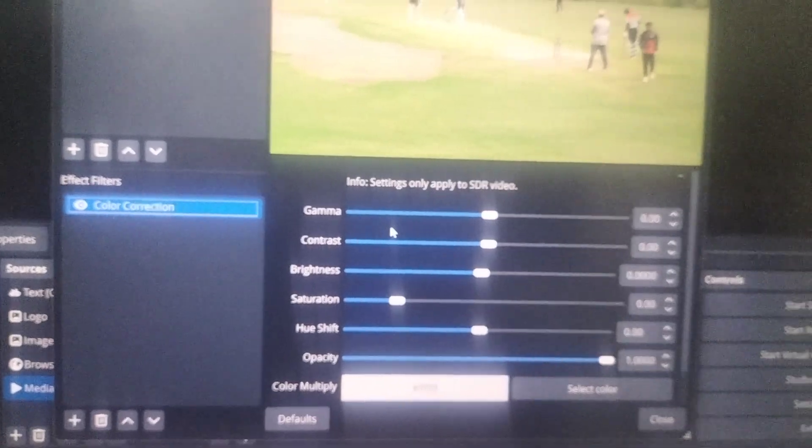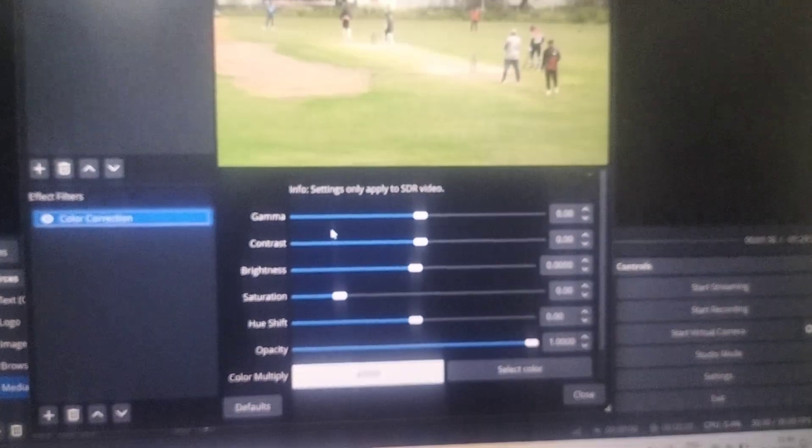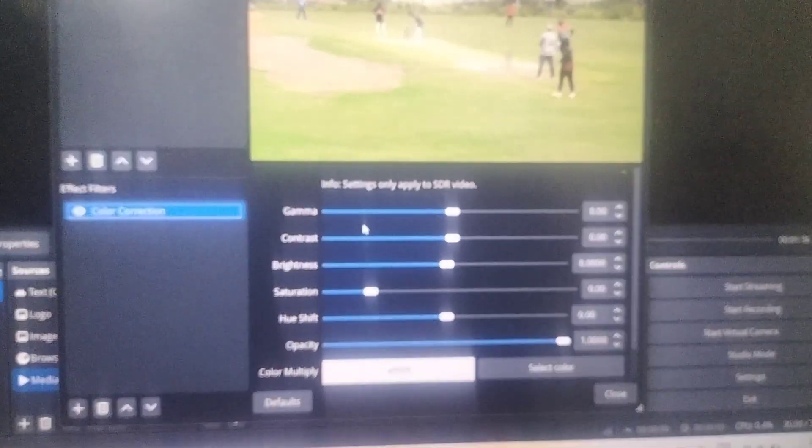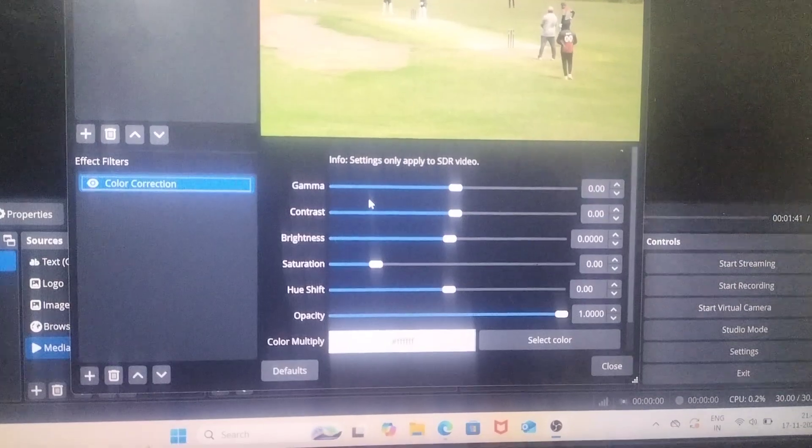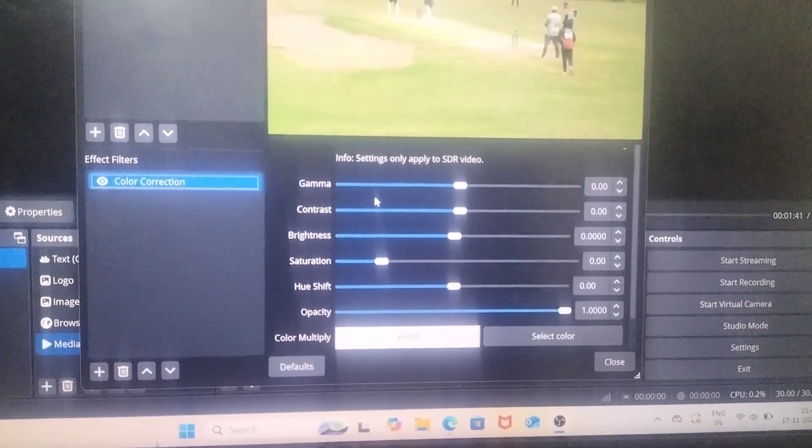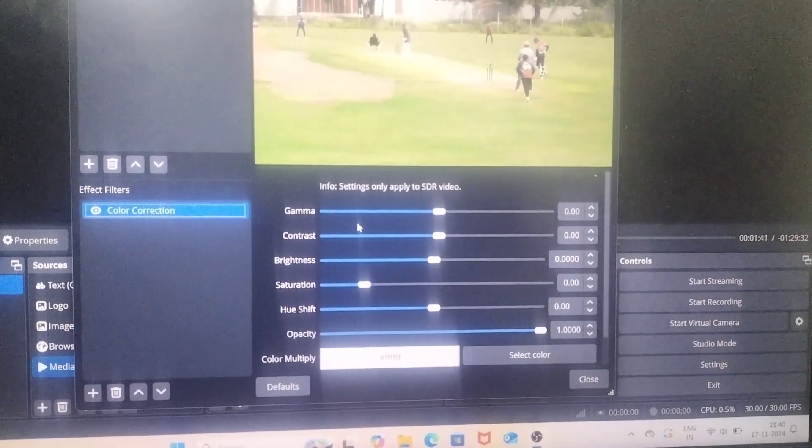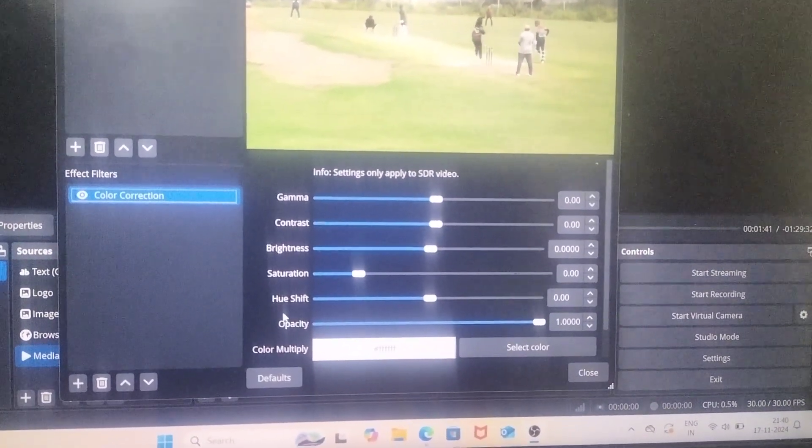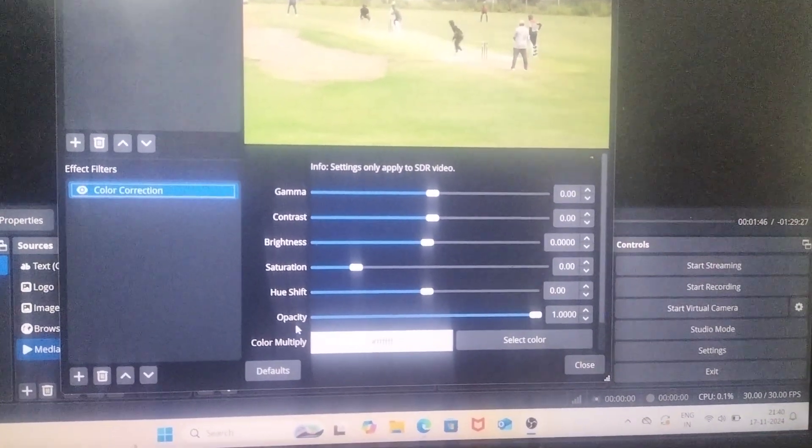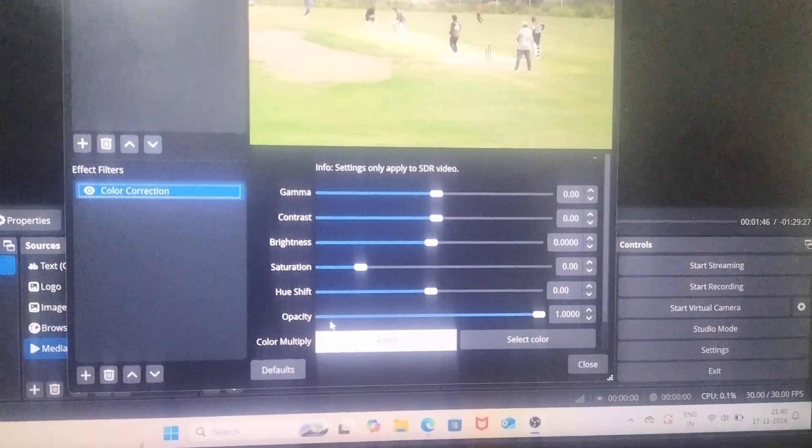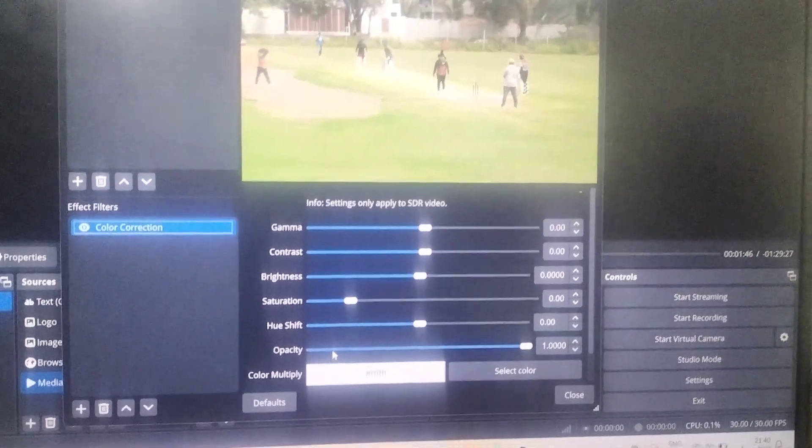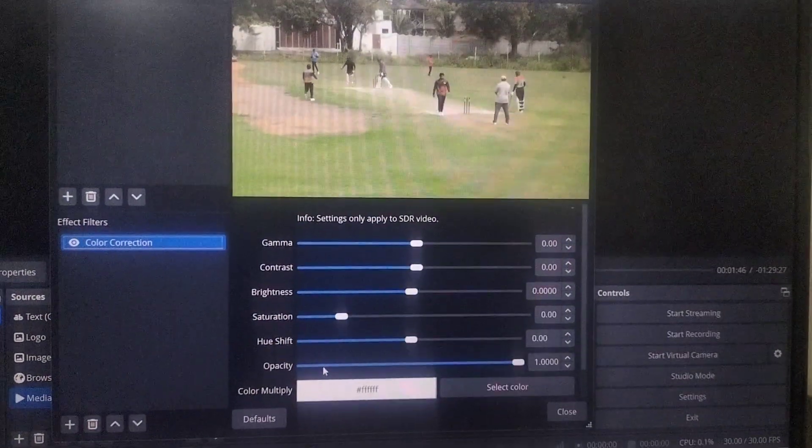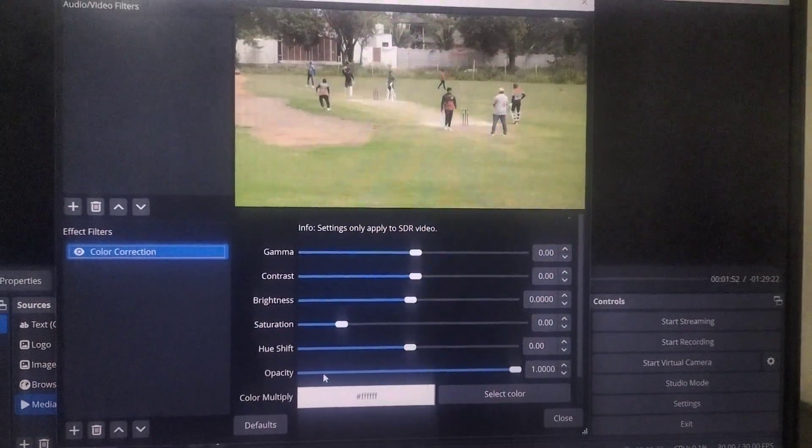And here several things are available like gamma, contrast, brightness, saturation, hue shift, opacity, etc. So here you can do color correction.